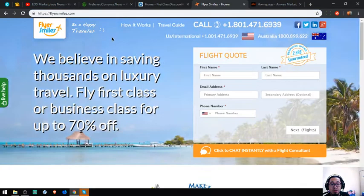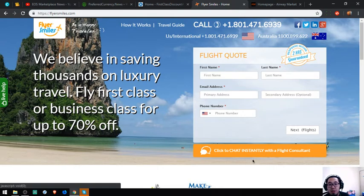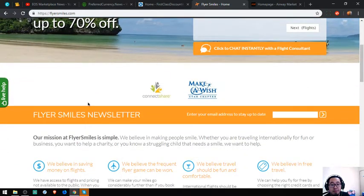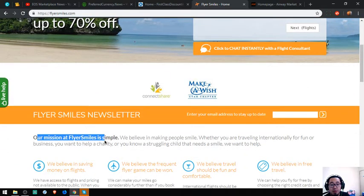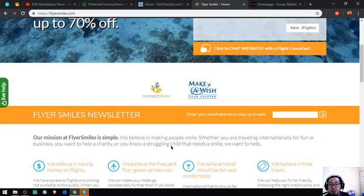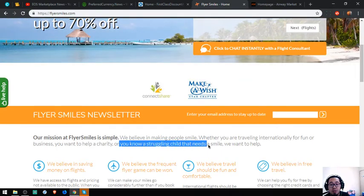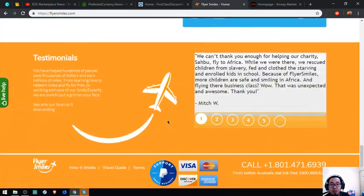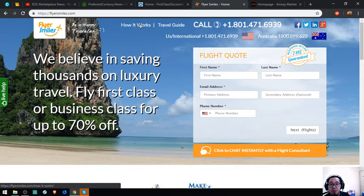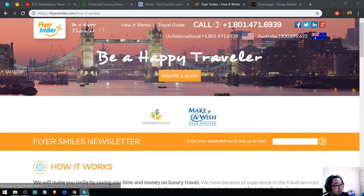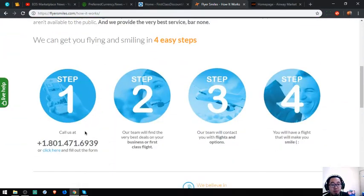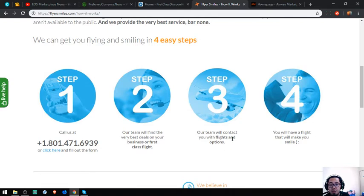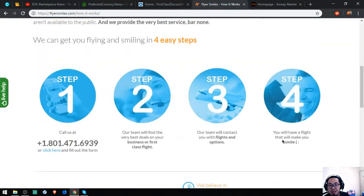Another one is FlyersMiles.com. Here is the form where you can chat directly with a flight consultant. Step one: call the number or fill out the form. Step two: their team will find the very best deals for first-class flights. Step three: our team will contact you if the flight is available. Step four: have a safe flight.